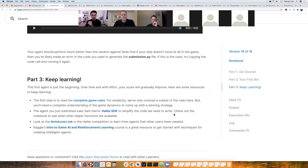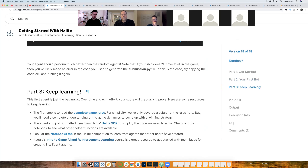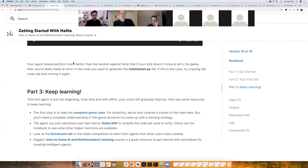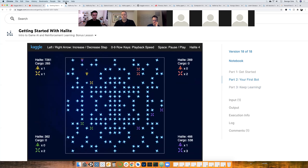This notebook motivates us to explore the complete game rules, look at the Halite SDK which David will cover, look at notebooks from other players on the competition page, and review the introduction to AI and reinforcement learning course that we covered.